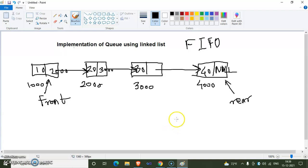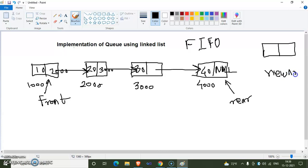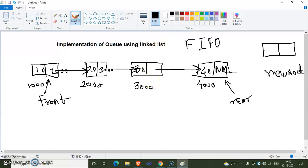For insertion, we first allocate memory for a new node. Since this is a linked list, memory is allocated dynamically — only when the user chooses to insert do we create the new node. Then we set the data part of the new node to whatever element the user wants to store in the queue.